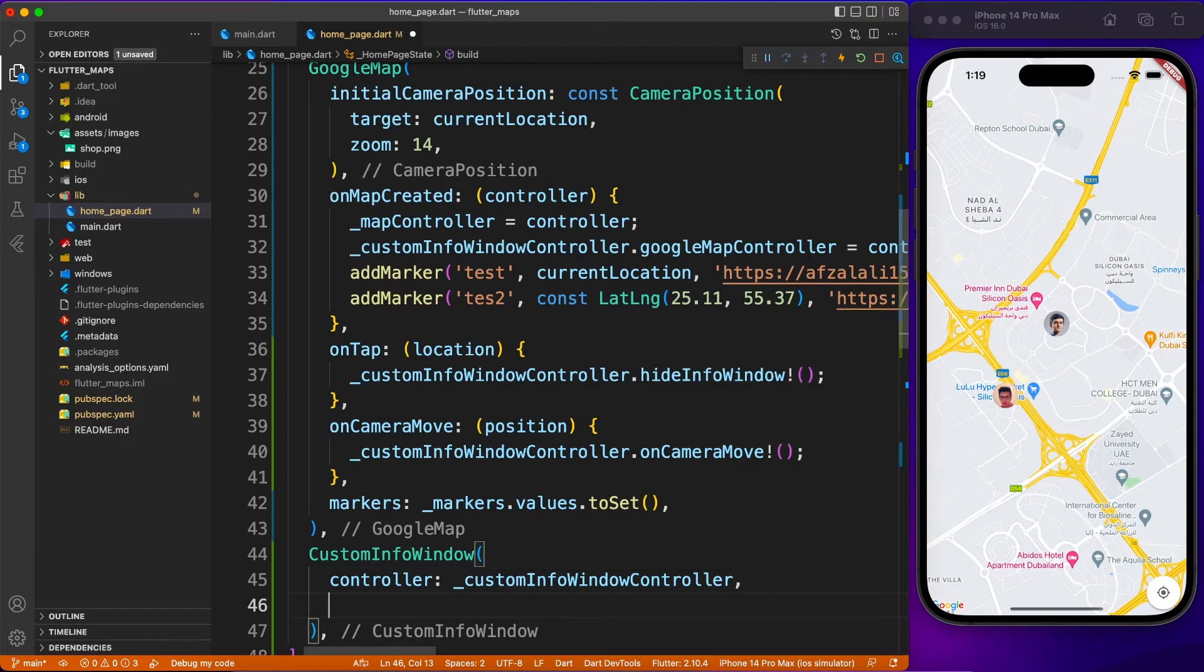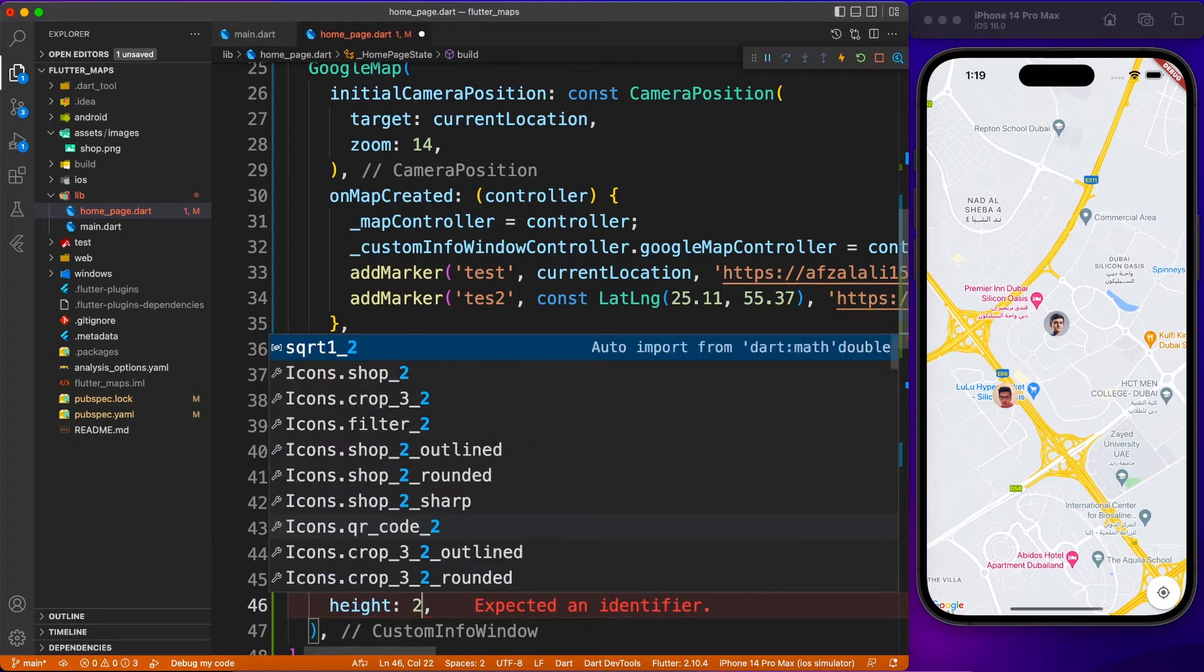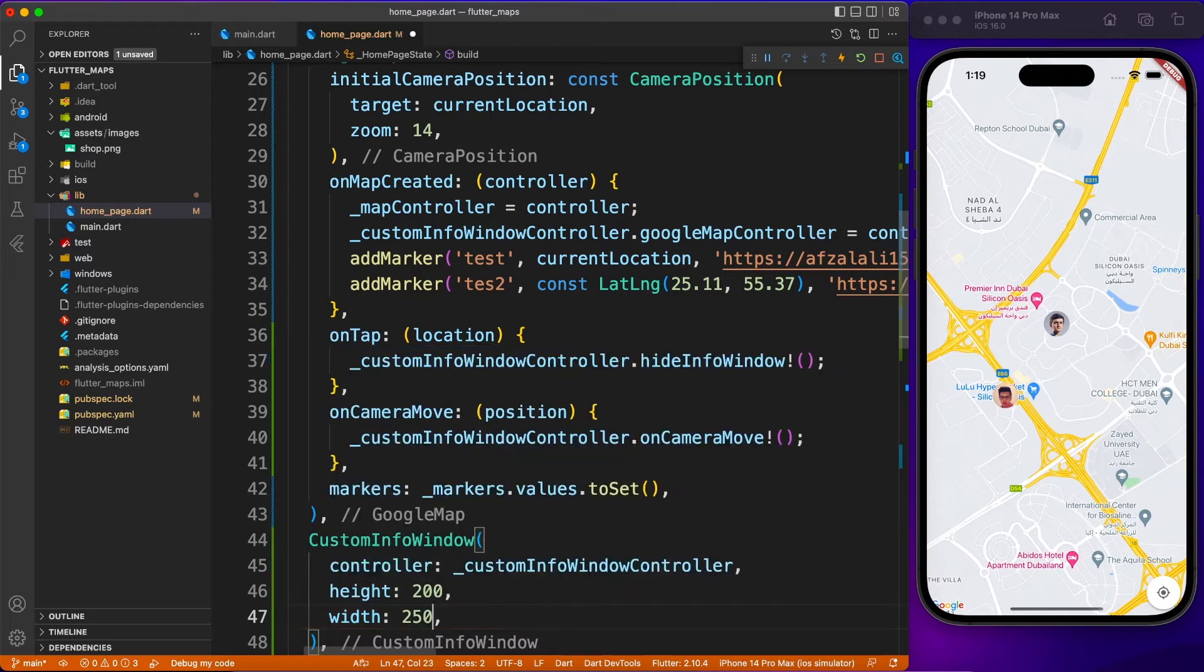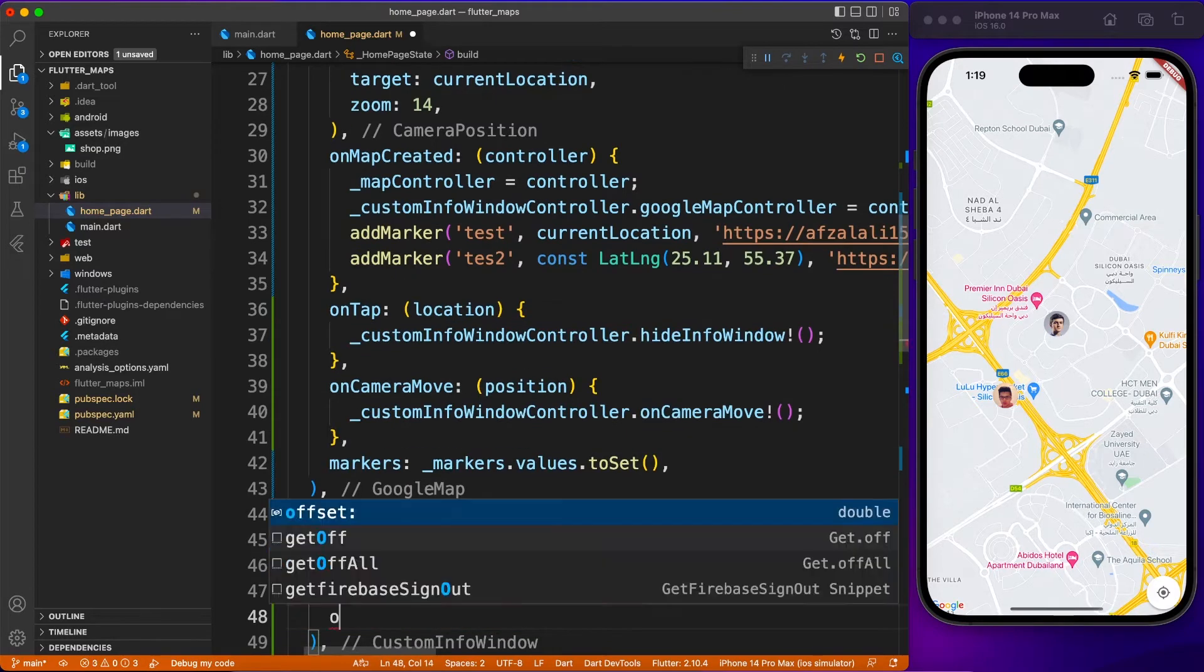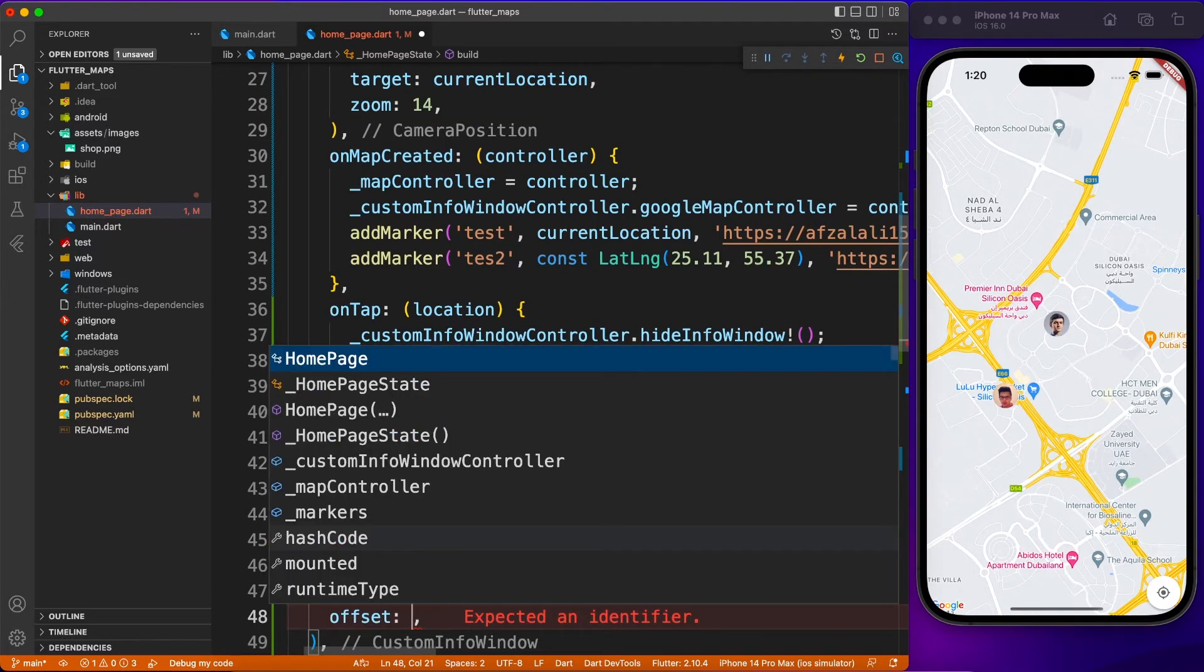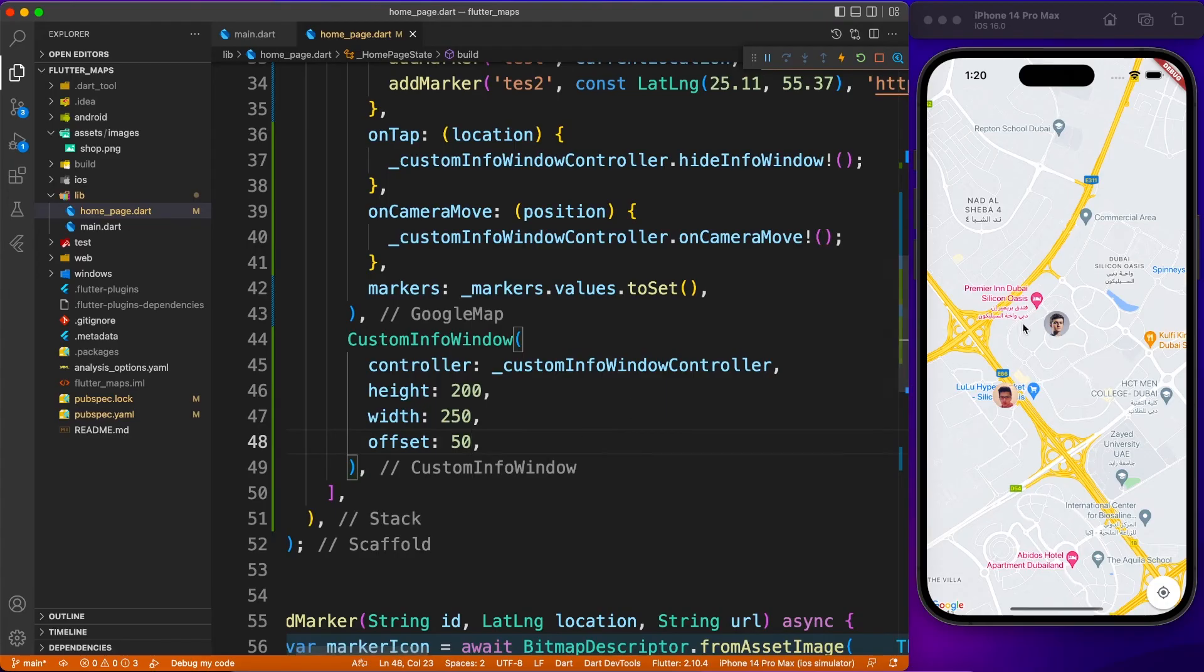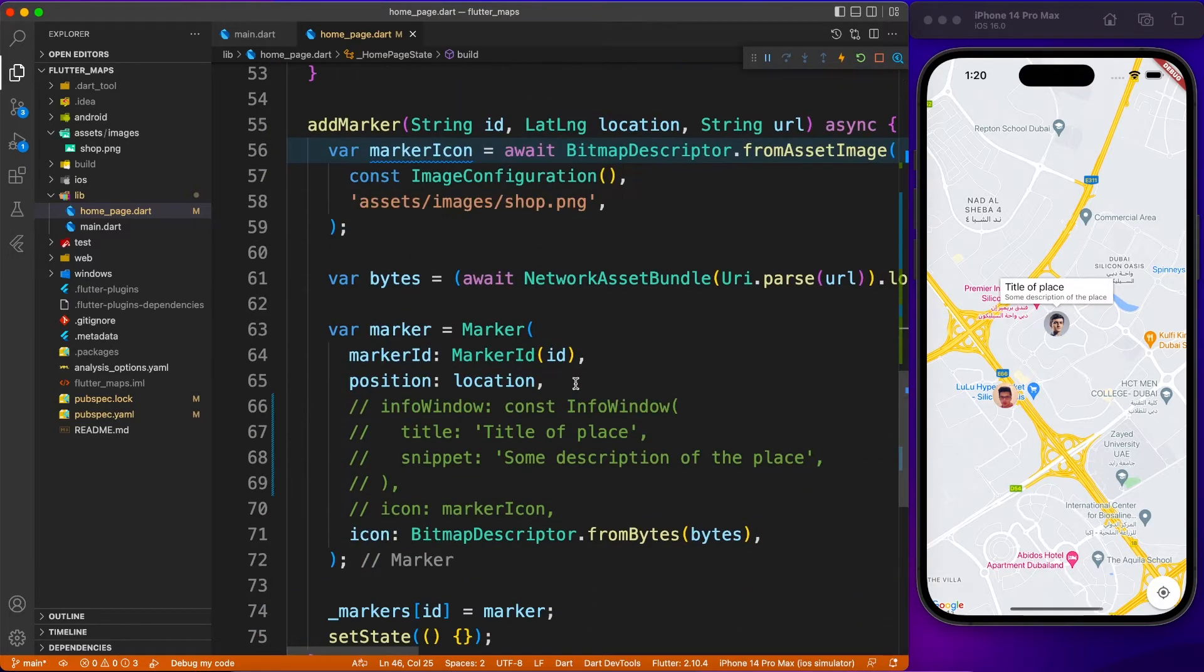You can define a controller for the custom info window. Optionally, you can define height and width of your custom info window. This is something you will come to know once you start designing the info window, then you can tweak that later on.